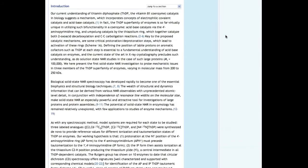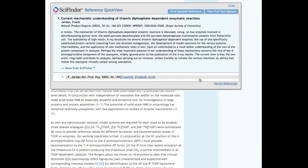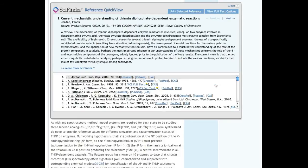By using the Reference Quick View feature via inline citations, you can keep your place on the page without scrolling, and will be presented with the information for the specific citations you just selected. To expand this list to show all references, simply click the link at the bottom of the Reference Quick View display.